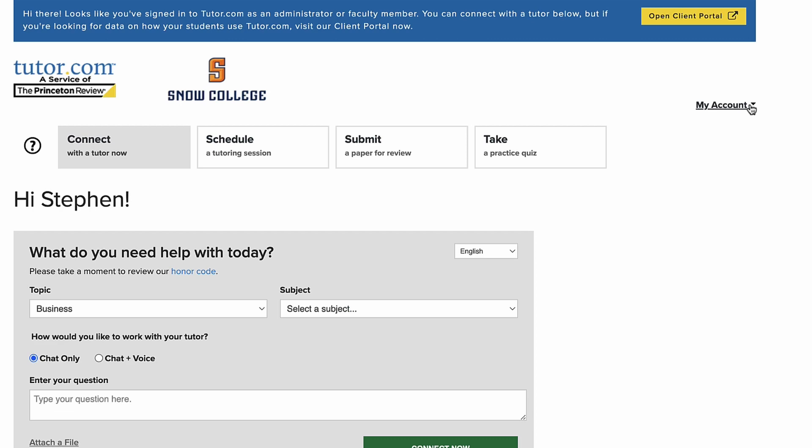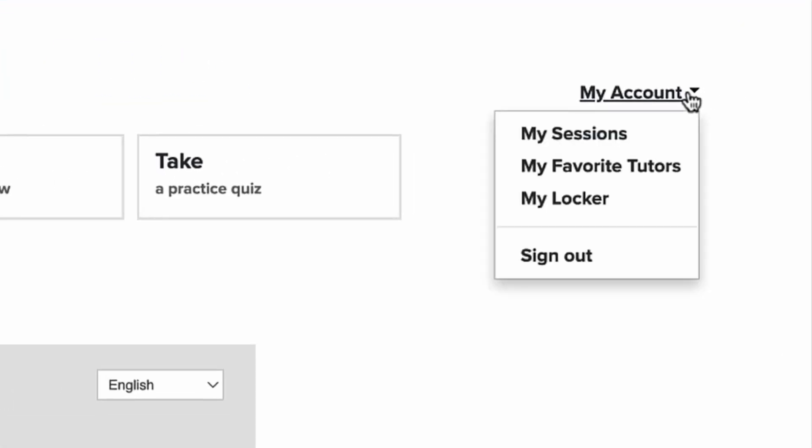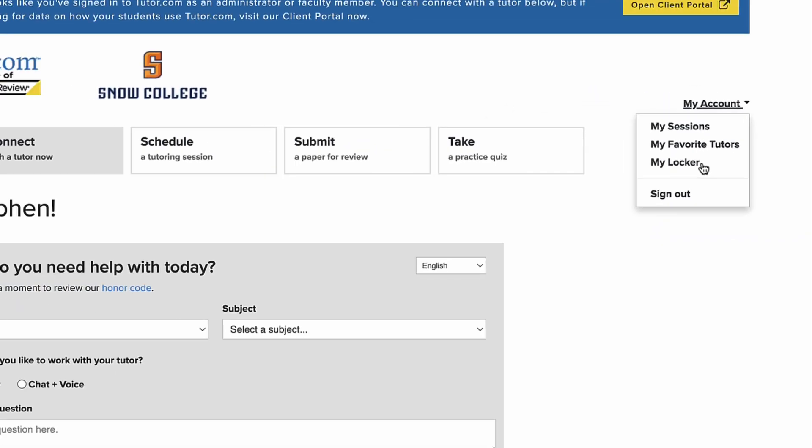The last thing to mention is this My Account drop-down link right here at the top right. Clicking on that will open up My Sessions, which is going to keep track of any future, current, or previous sessions you have on your account. Your favorite tutors, if you've favorited any, so you can easily reschedule with them, for example, or write a review. And lastly, your My Locker, which is going to be a place where you can store documents.